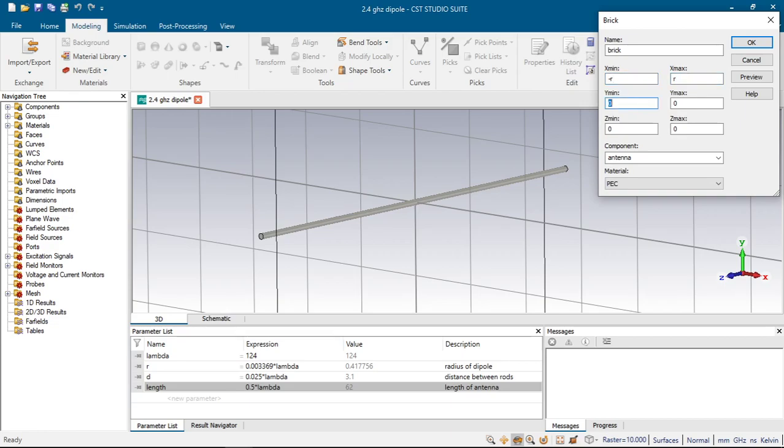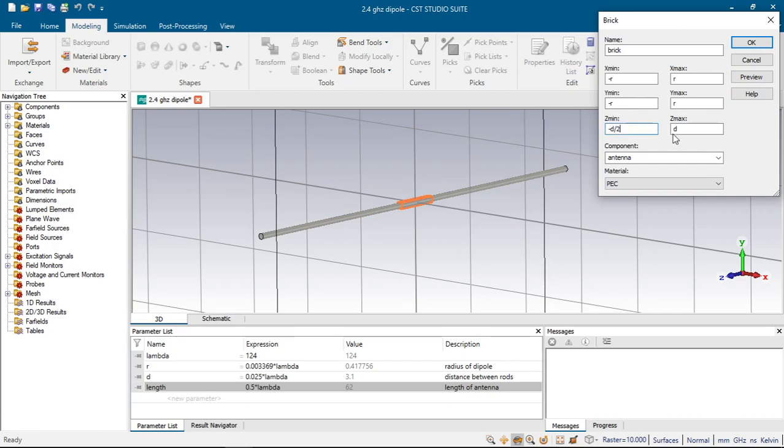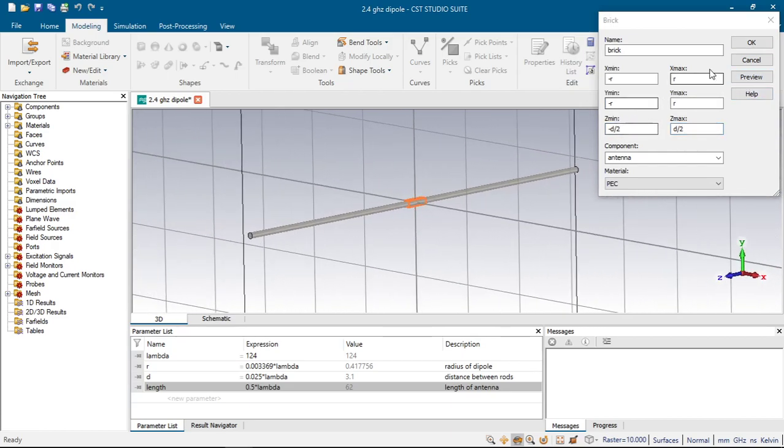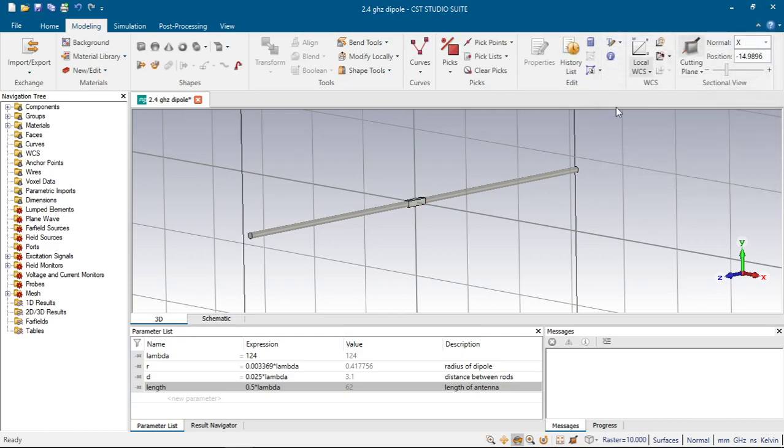Minus r to r, and z minimum will be, it's important, minus d over 2 to d over 2. Click d over 2, click preview and click ok. Next click antenna, click minus in the keyboard and choose this and click enter.